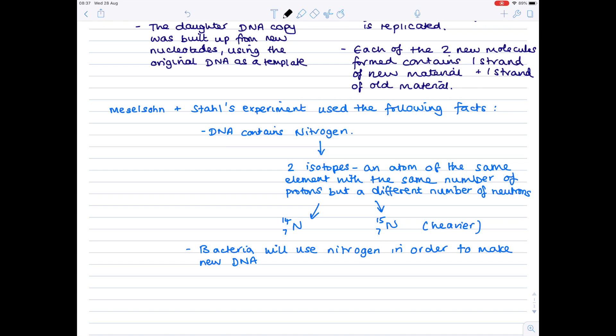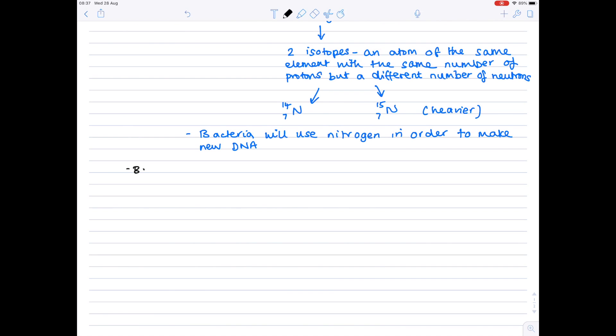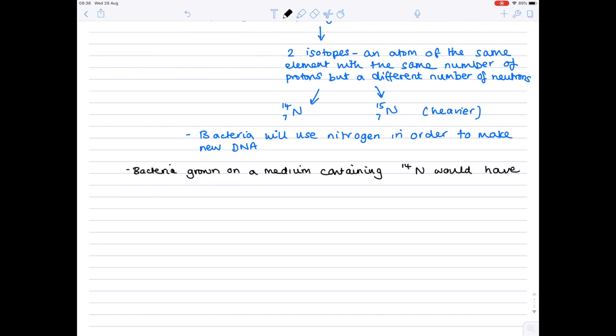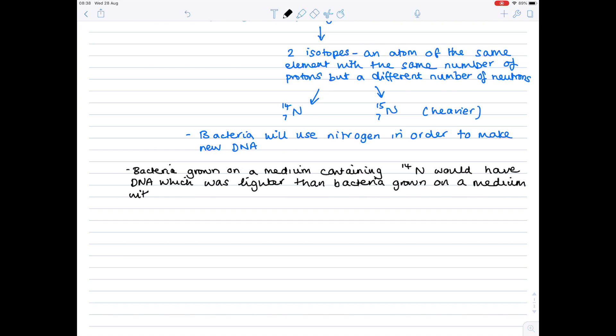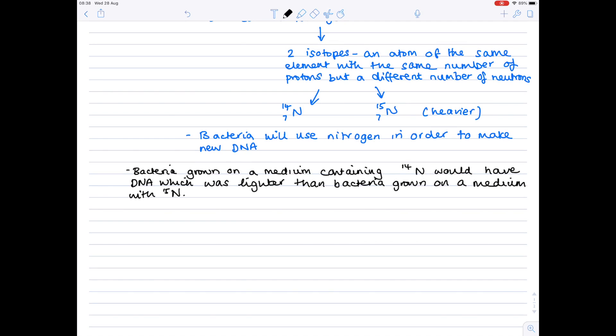So the next chain of reasoning was that if they grew the bacteria on a medium containing only 14-nitrogen their DNA would obviously be lighter than any bacteria grown on a medium containing 15-nitrogen. And then from a simplistic point of view if you could measure the mass of the new DNA that would tell you what type of replication had taken place. So we'll write that overview down here. So bacteria grown on a nutrient medium containing 14-nitrogen would have DNA which was lighter than bacteria grown in a medium with 15-nitrogen.